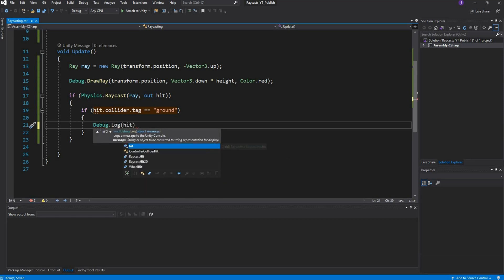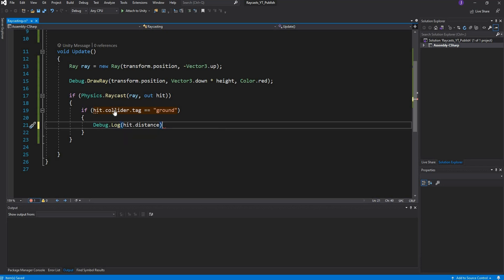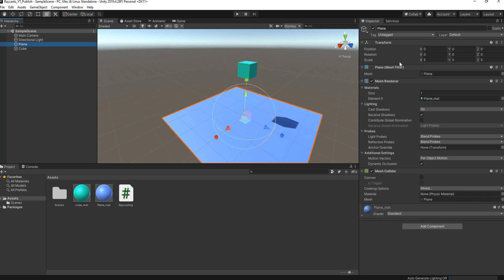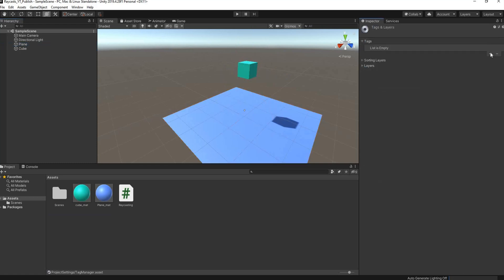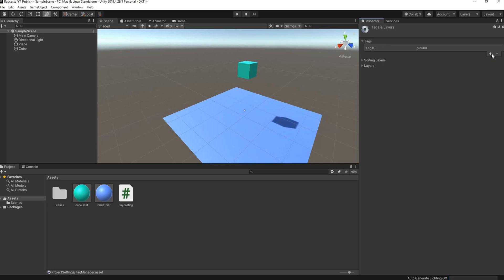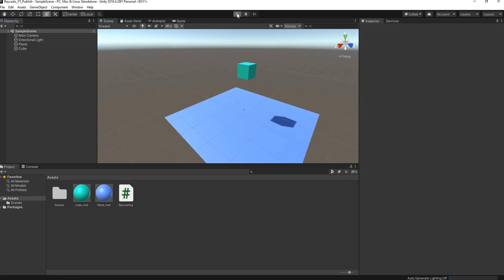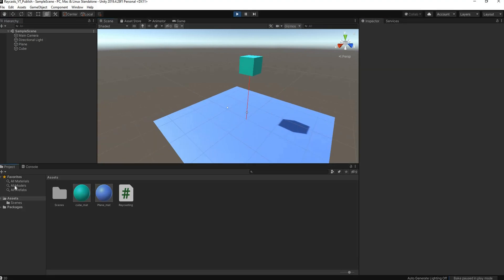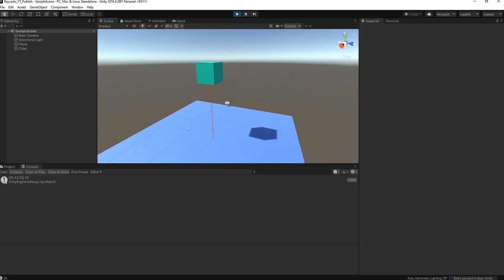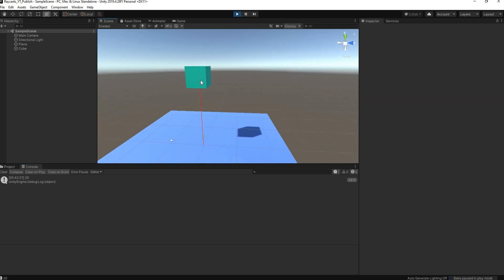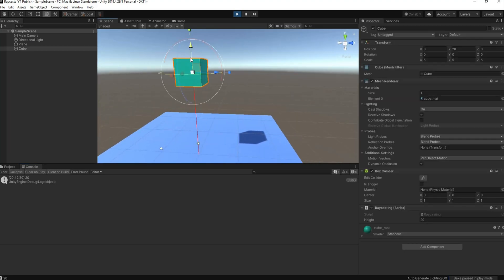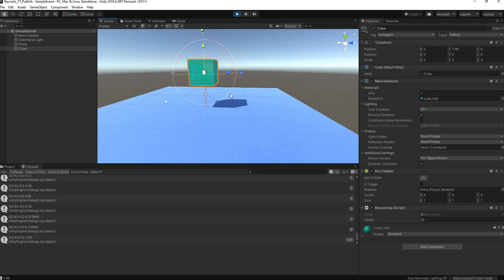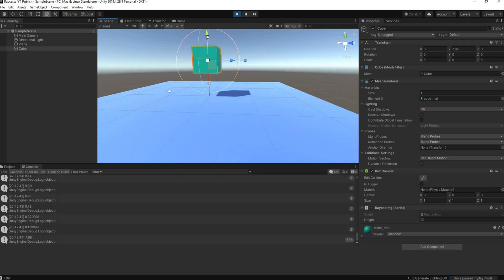If we head back to Unity, I can go to my plane and add a tag. I'll call this ground. Make sure that the spelling is correct and it's the same as in your script. I'll tag it with ground. If I hit play, I get a console and it shows us that we are 20 units above the ground, but remember that's 20 units from the origin of the object. If I move my cube down, now my distance is 7.99 units.